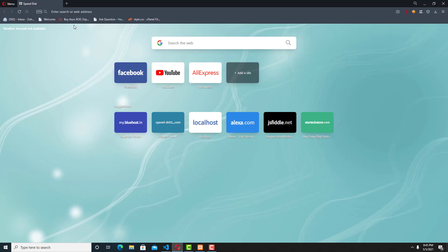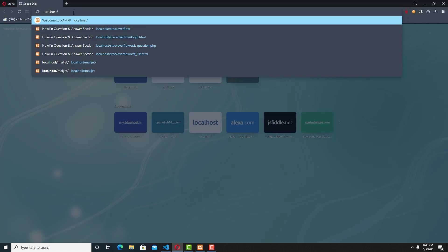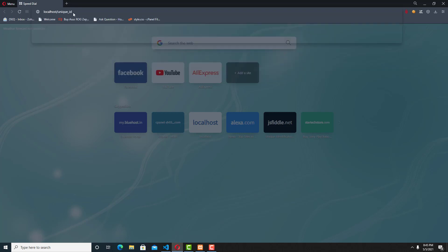Now we can see the unique ID for this device by accessing the URL. See how we generated a unique ID for the device. It will remain the same if we reload the page.